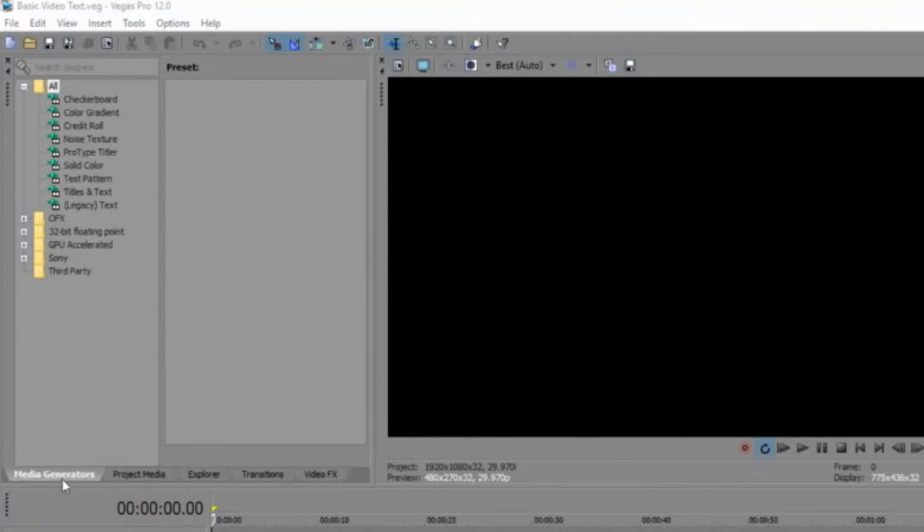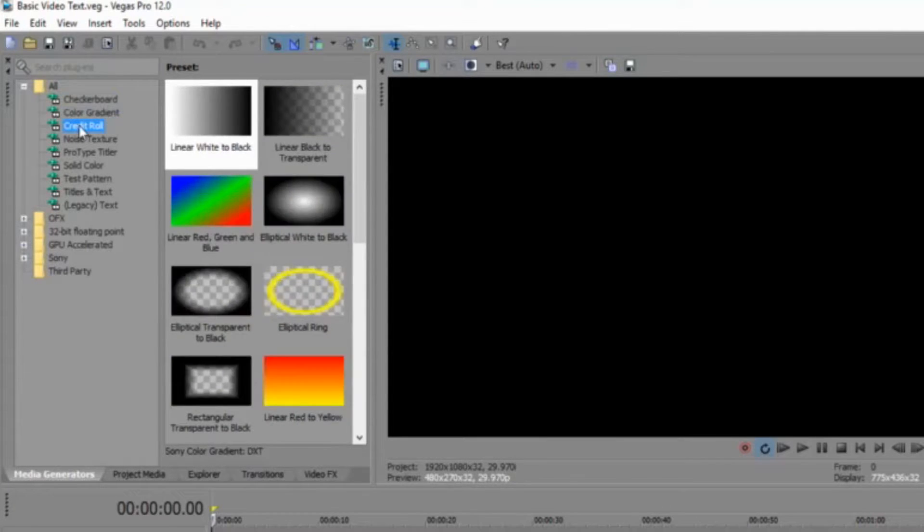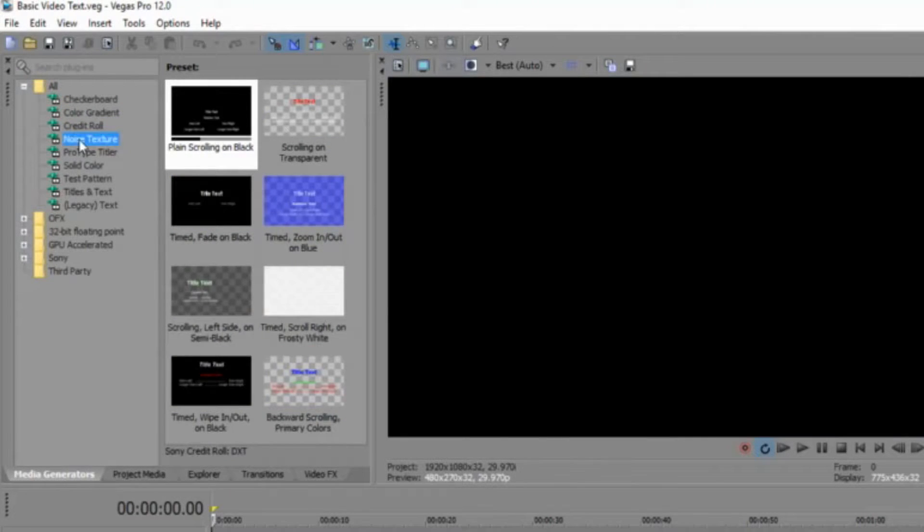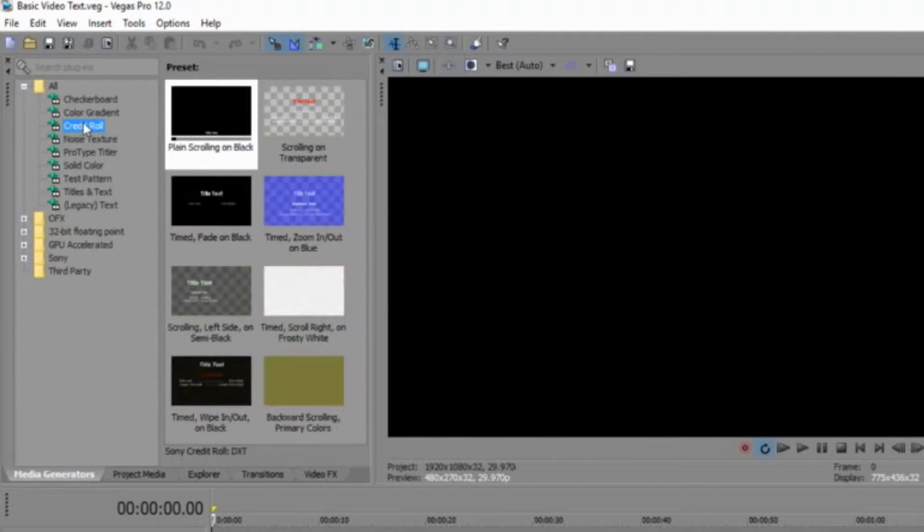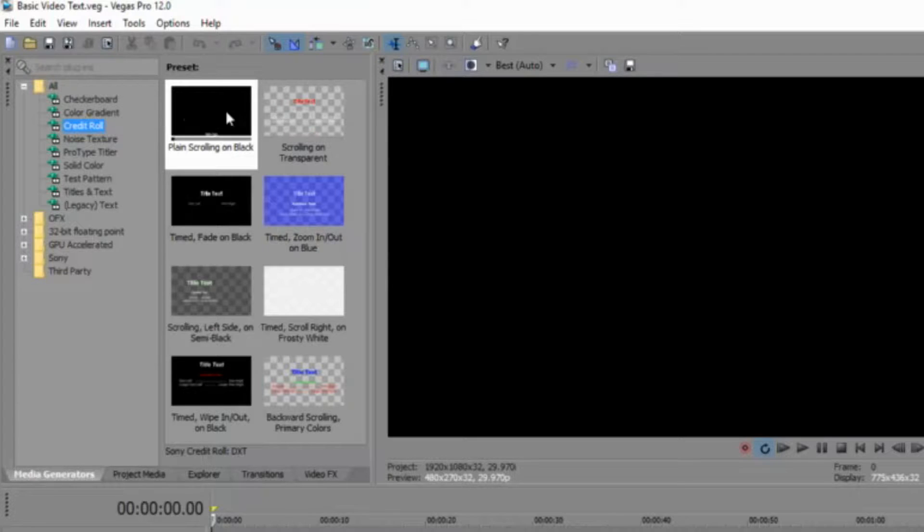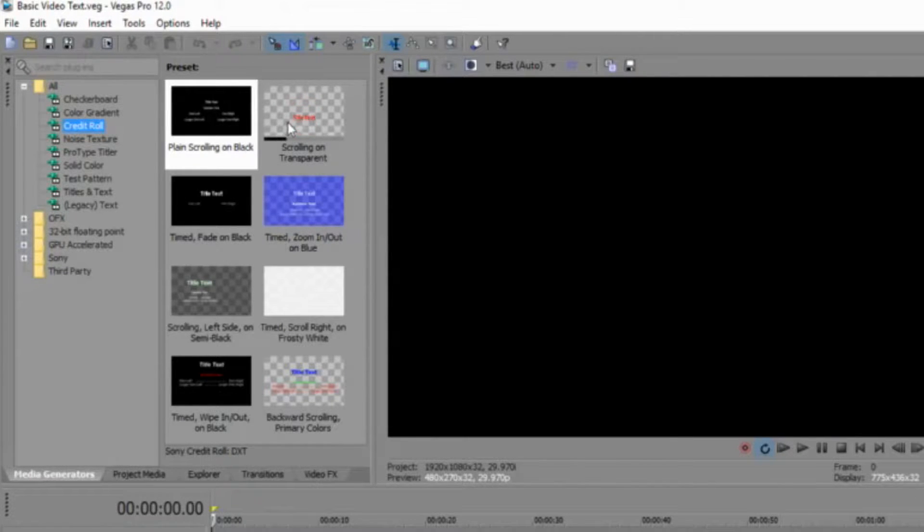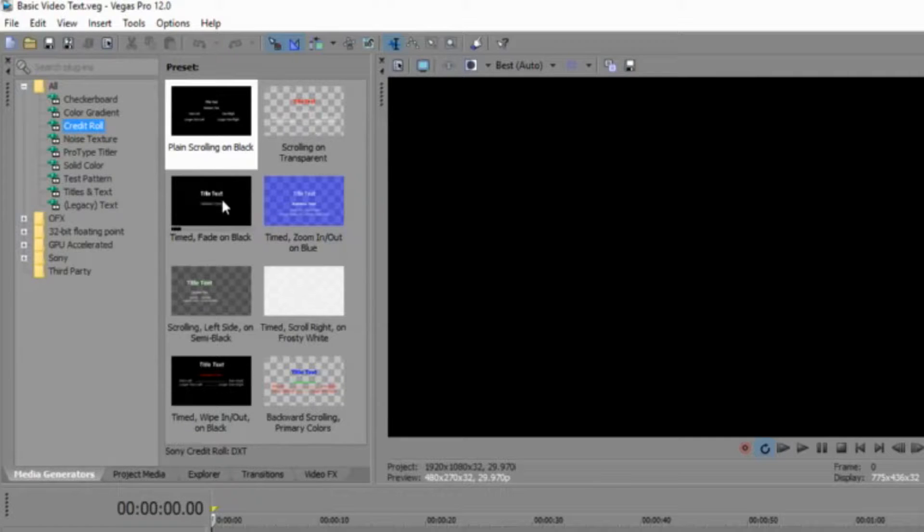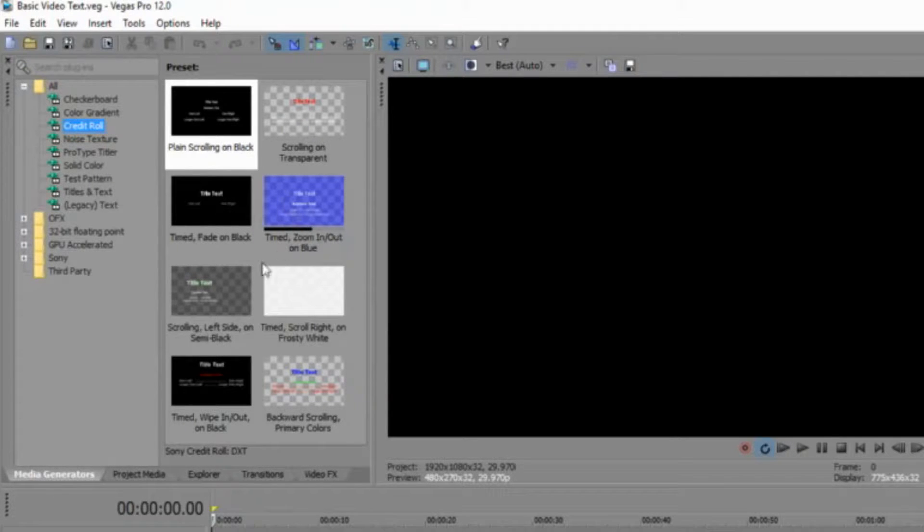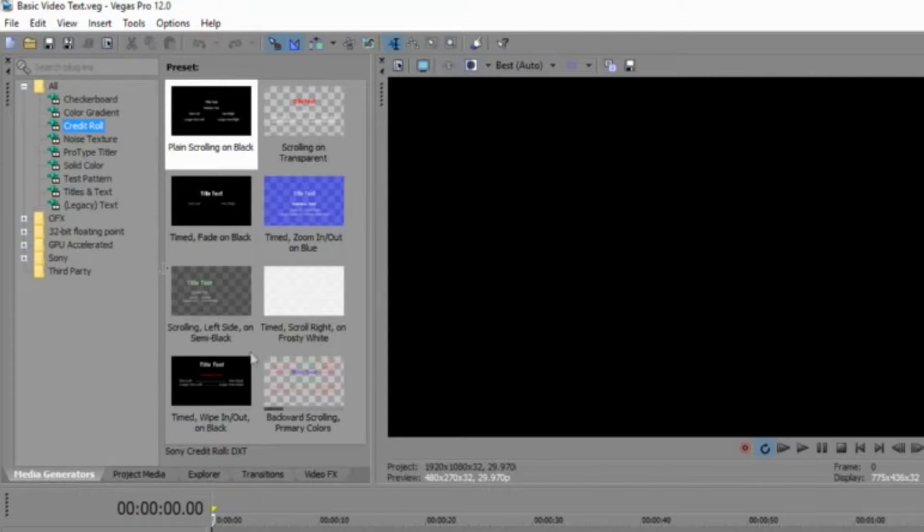We have Media Generators, which covers all the different aspects of video texting. You have credit rolls - when you see movies, you have different credit rolls. If you put your cursor over the different tabs, you'll be able to see the different effects of your text, how the text is going to come on and go off the screen.